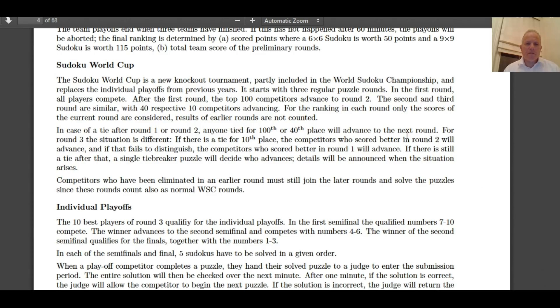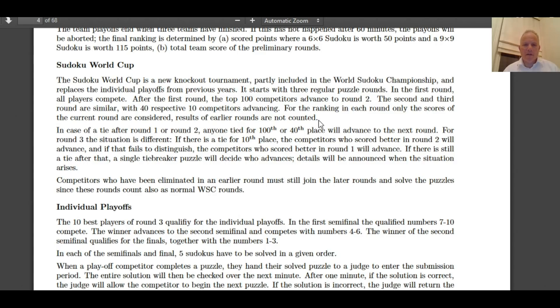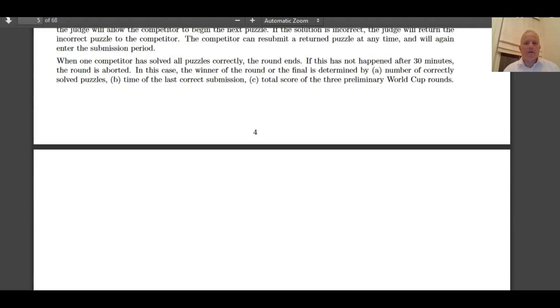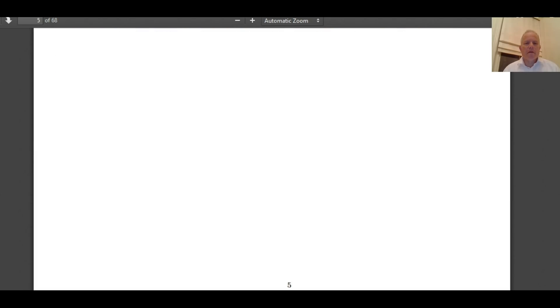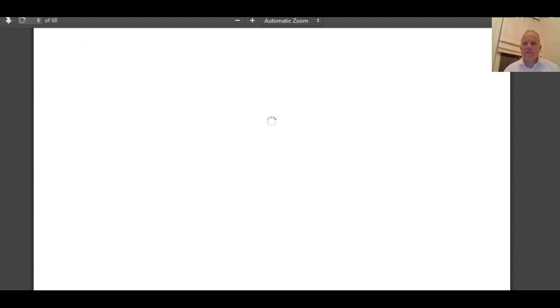Oh no, the Sudoku World Cup replaces the individual playoffs from previous years. It starts with three regular puzzle rounds. After the first round, the top 100 competitors advance to round two. And then you have 40 competitors getting through round two and 10 through round three. Good lord. I didn't know anything about that. Interesting. And that might actually lead to something we can watch together, which will be quite interesting if they film the 10-person playoff successfully.